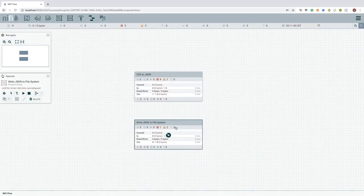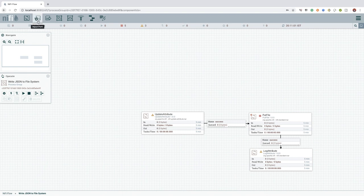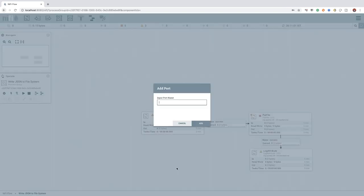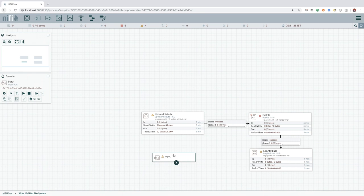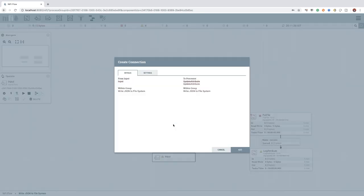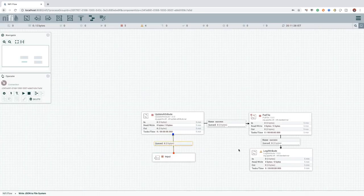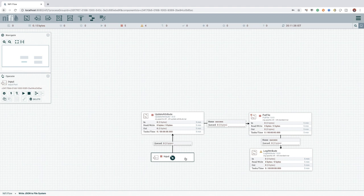Next, we can add the input port inside the WriteJsonToFilesystem process group and connect it with the UpdateAttribute processor. As you can see, adding an input or output port is no different than adding any other components in NiFi. That's the reason I have not explicitly explained how to do the same.